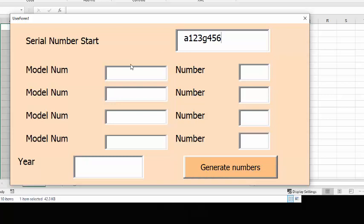Okay and so then you press tab and then you go to the model number and we'll go A10 and then we'll go tab and let's say they receive 10 of those and then you press tab again and then you go down to the second number and that's really not very convenient.